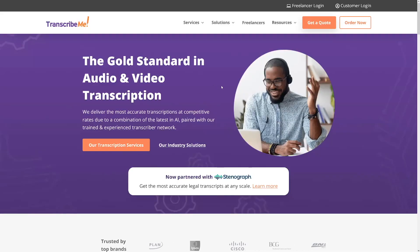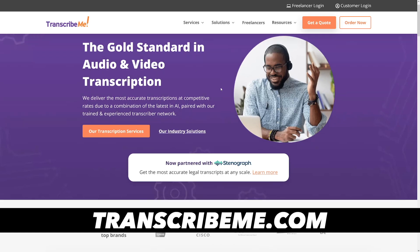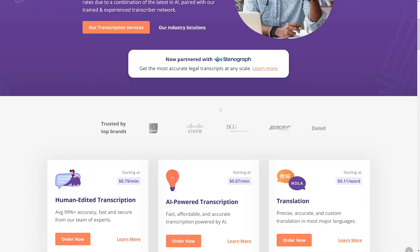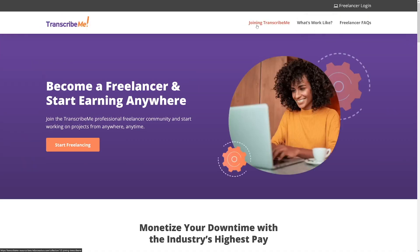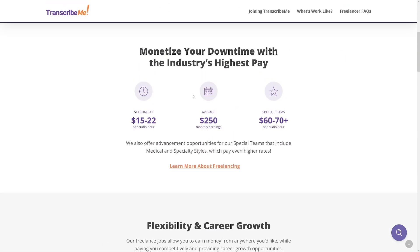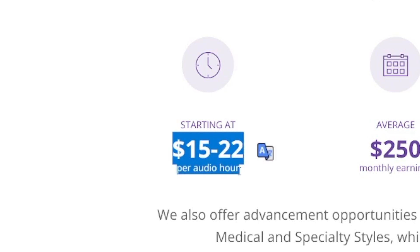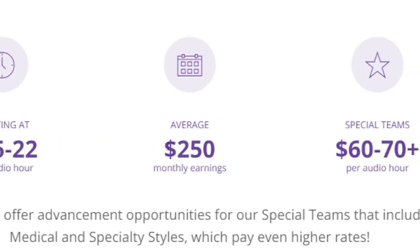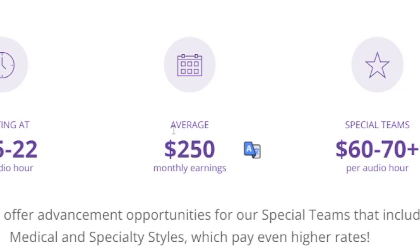And, of course, before I go, I just want to show you this one, which is TranscribeMe. And TranscribeMe is a similar thing. You can just come over here and use this one as an alternative source. You can just click on the freelancers here. And, of course, become a freelancer on this website. But this website is good. You can see $15 to $22 per audio hour. This is an hour. And this is like an average monthly earning, which is not true.